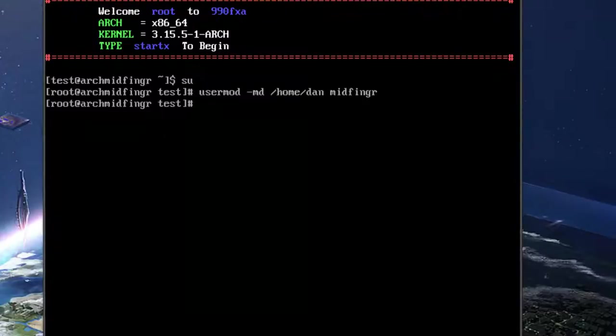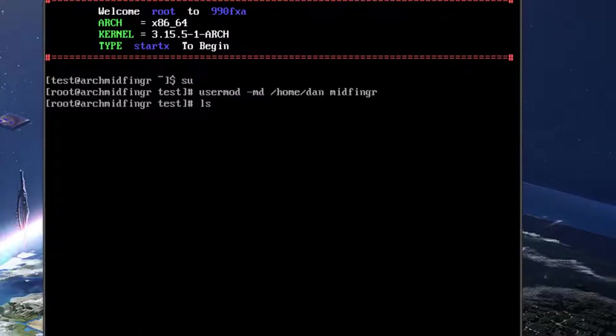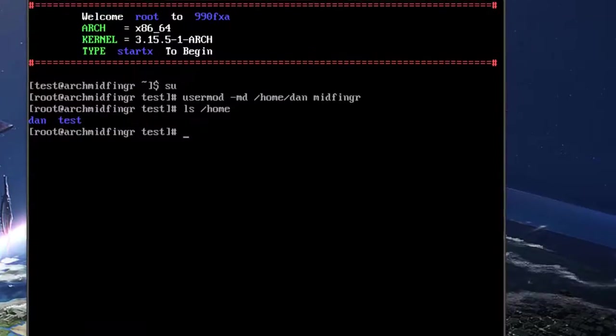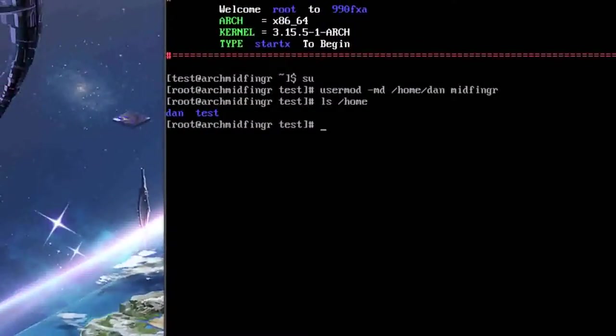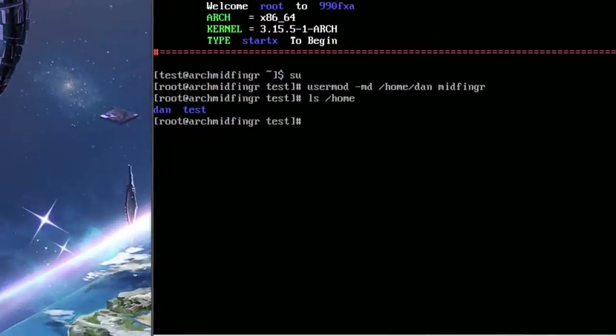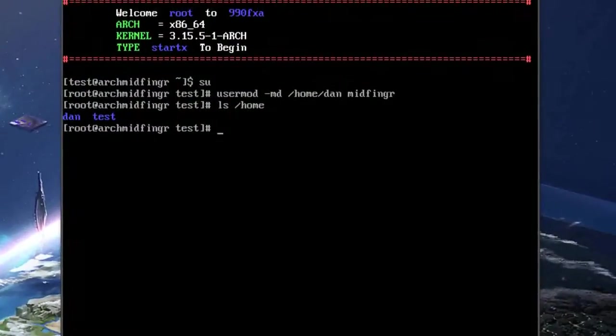So we use user mod space md move directory slash home slash the new name and the old name. Now if you ls slash home you can see now that a new name Dan has been created. Okay.